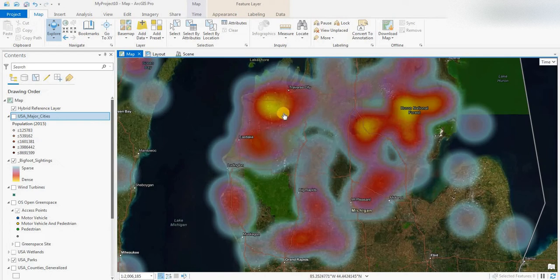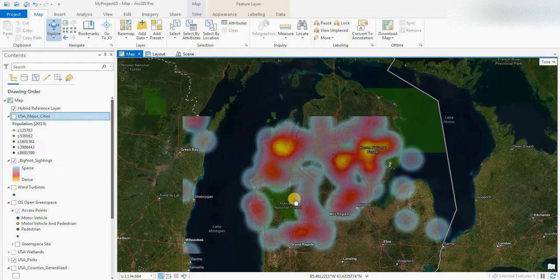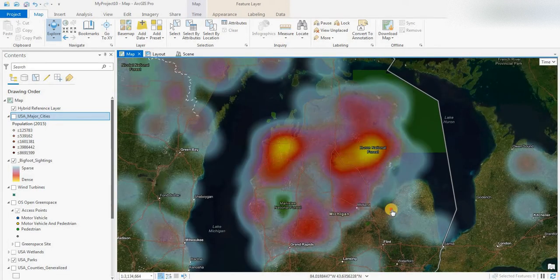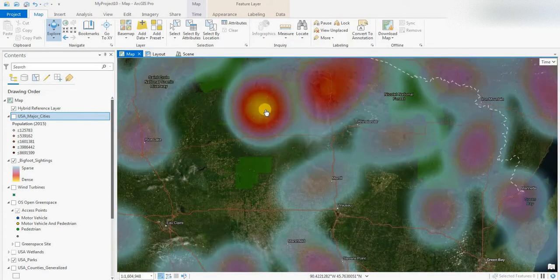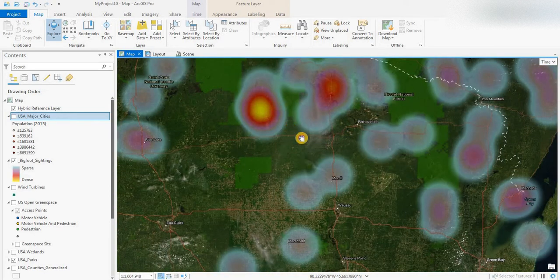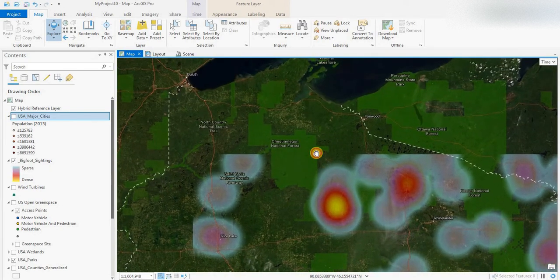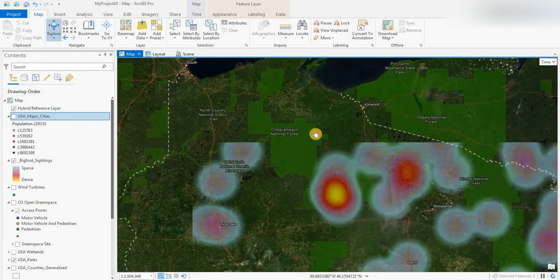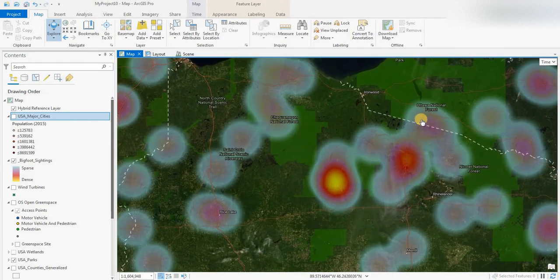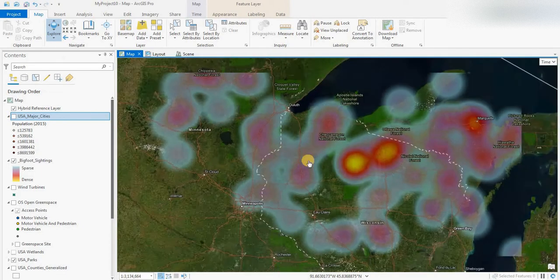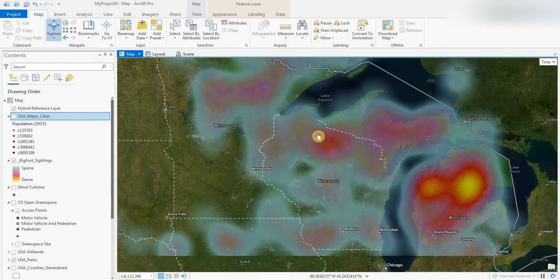In Michigan, you're looking at northern Michigan — south of Traverse City, east of Eastlake, and in and around the Huron National Forest. North of Grand Rapids and north of Mount Pleasant. In Wisconsin, you're looking at the northern part of the state, south of Ottawa National Forest.